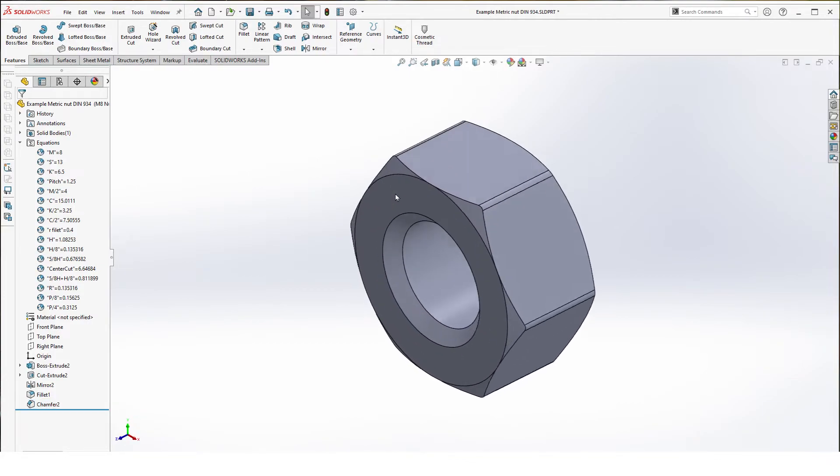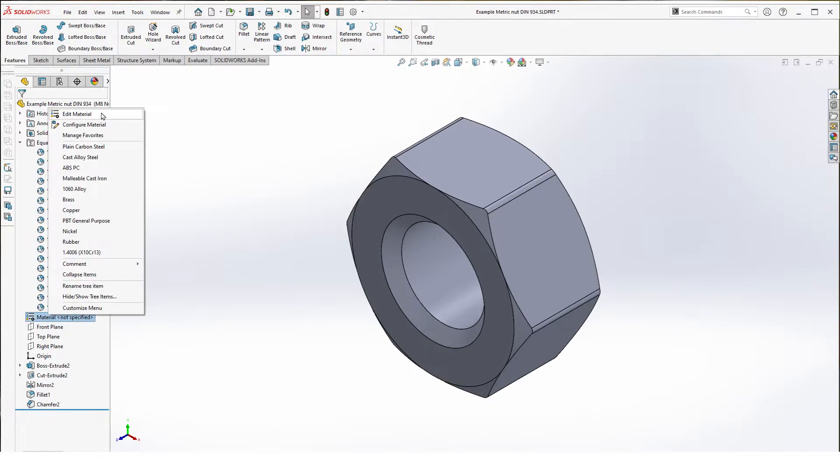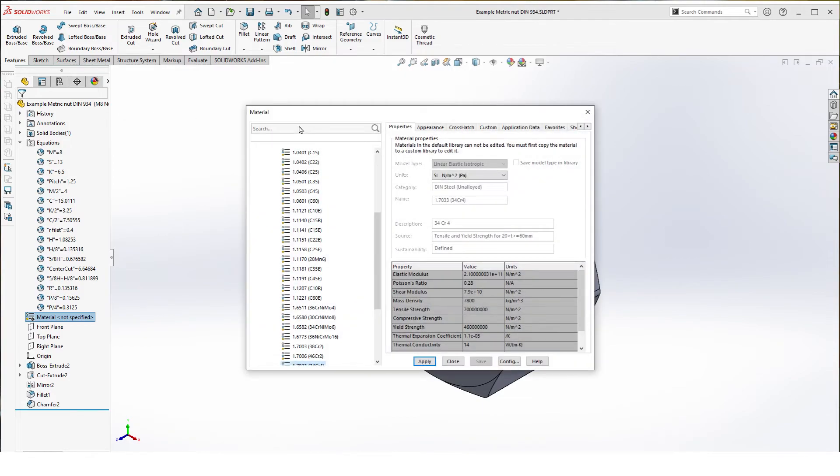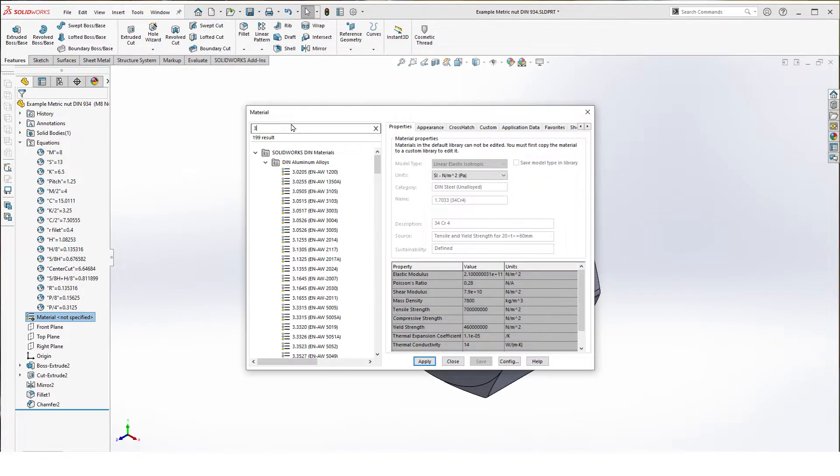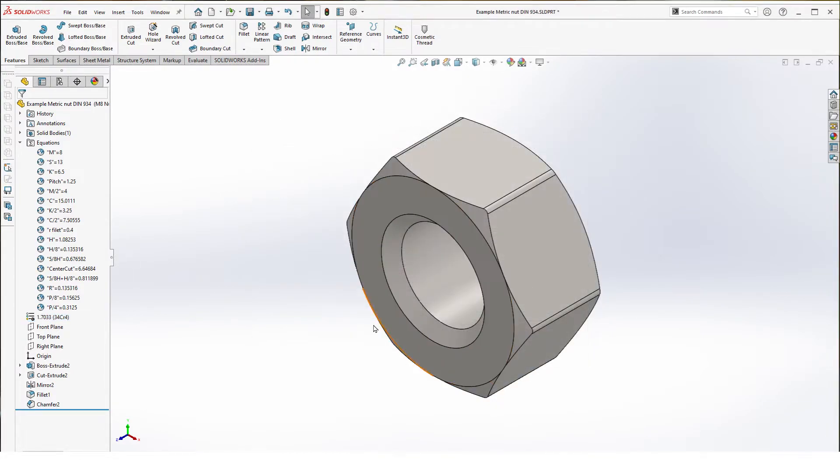And this is your basic part. Now it's ready to receive threads. Before that we can add material. Here we're going to select 34 CR4. Hit apply and OK.